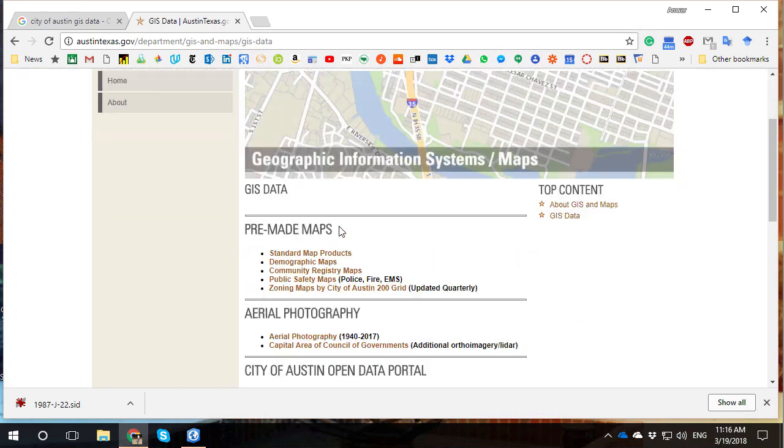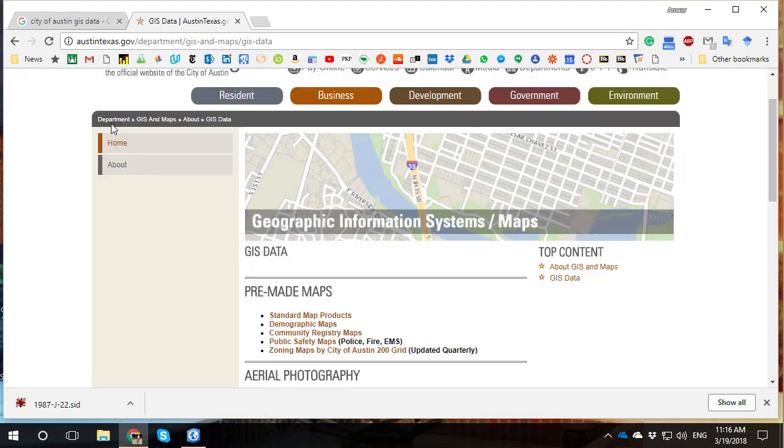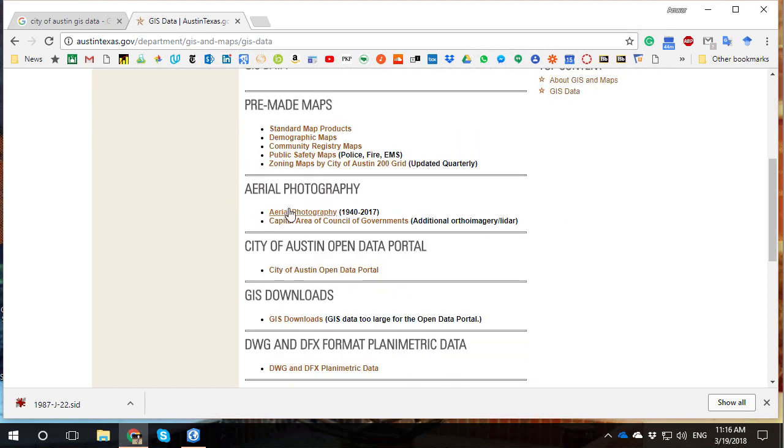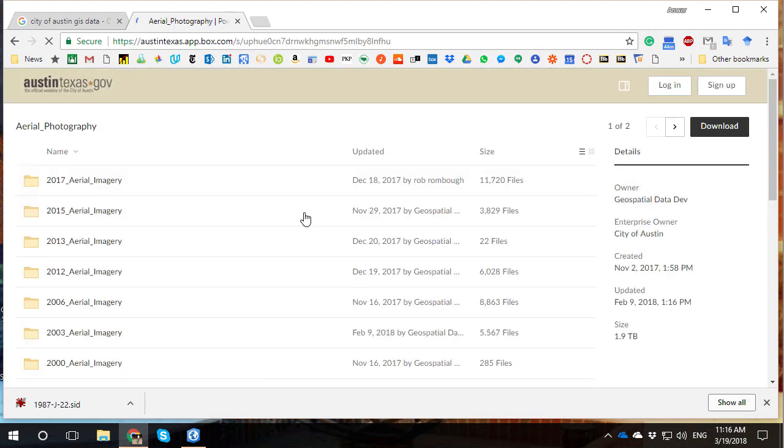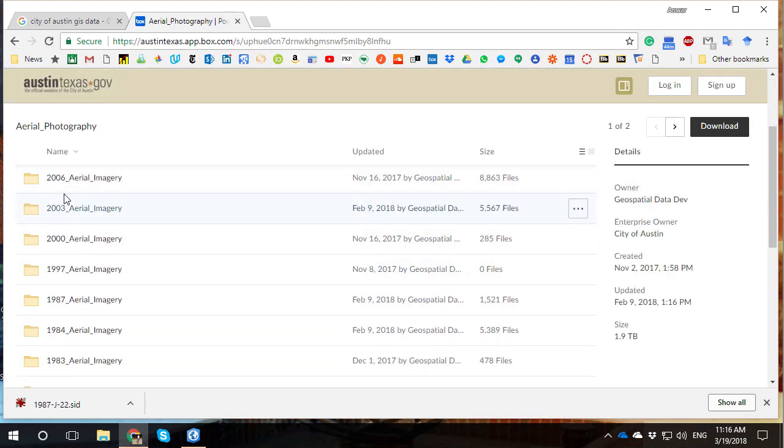You're maybe looking at GIS data, like here I have the City of Austin's GIS page. And you might find aerial photos, and you're like, wow, look, 1940 aerial photos, 1980s, all these different years.